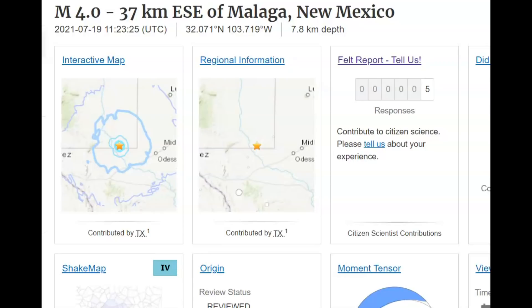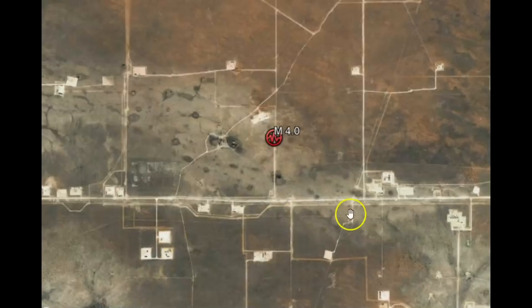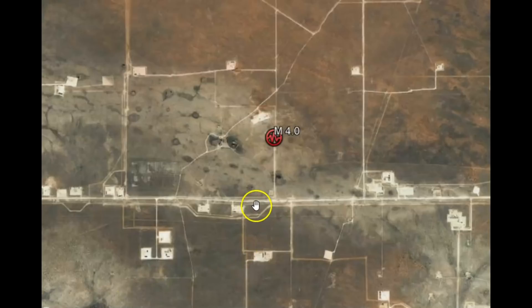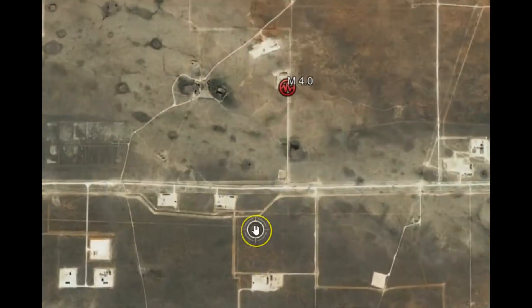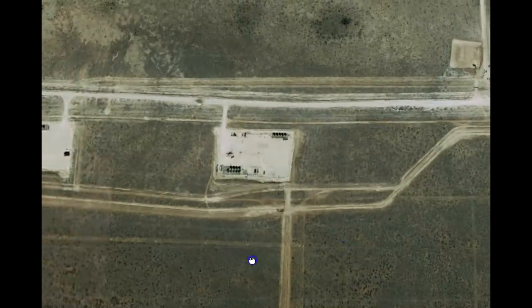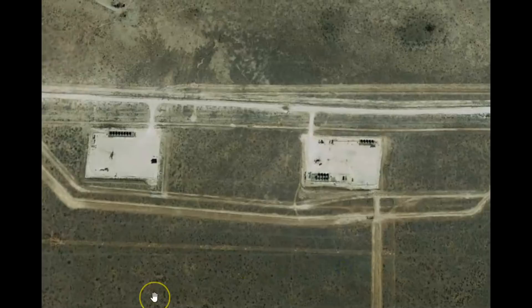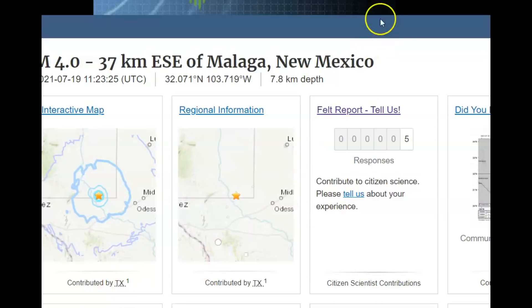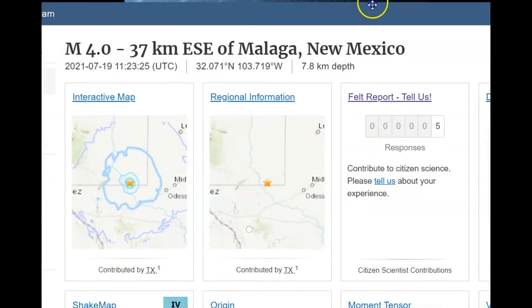Here using Google Earth you can see all the platforms for all these different wells. So it's either from extraction or injection of water to produce brine that is used to pump into the ground for fracking to force the oil and gas out of the ground.